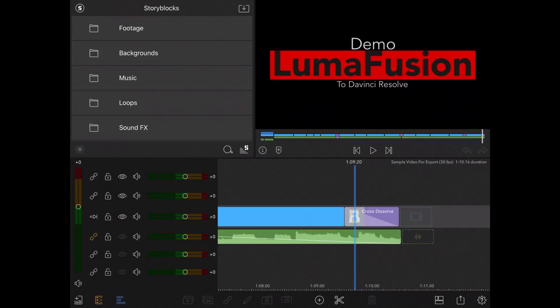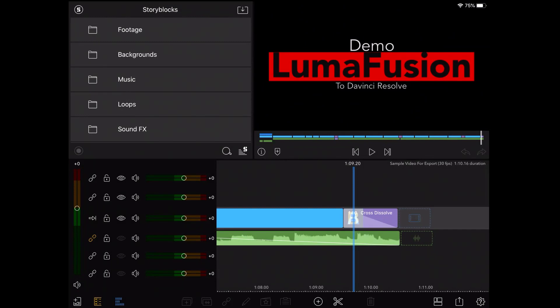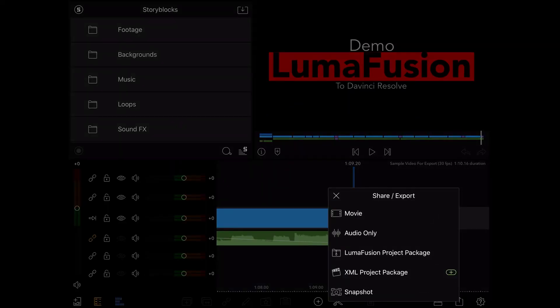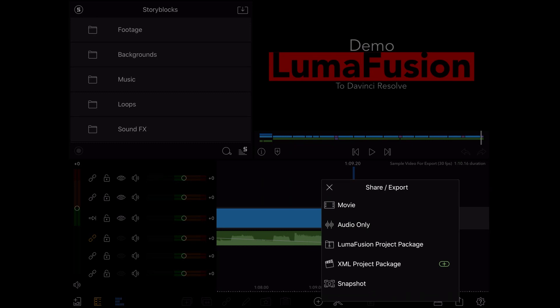So here I have a sample project that is one minute long. I have the video and audio laid out just how I want it and I'm ready to export it. The XML export feature is not included and must be added through a $20 in-app purchase. To access it, just tap on the share export button, then tap on XML project package.